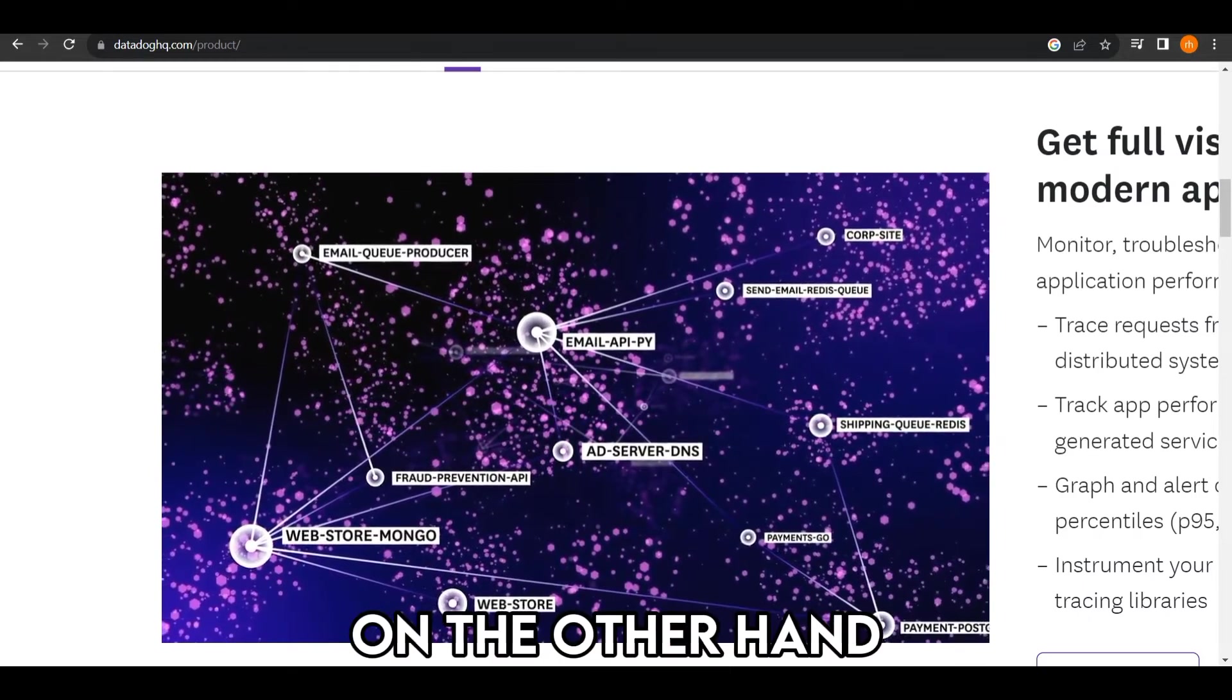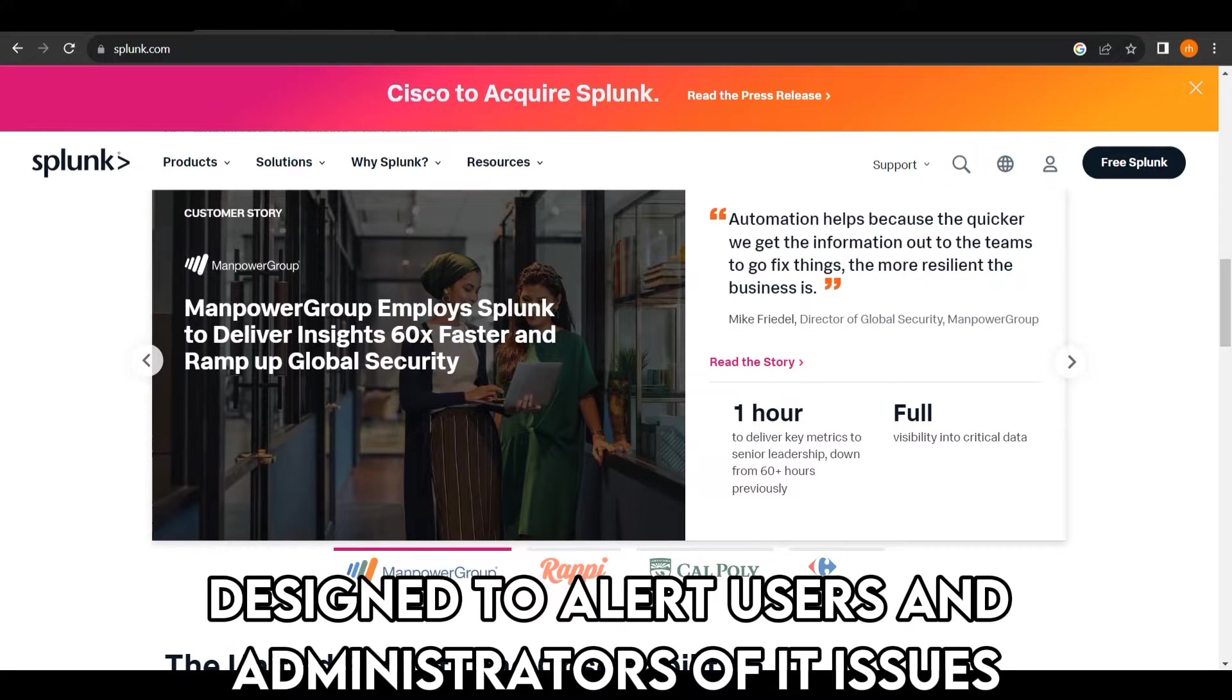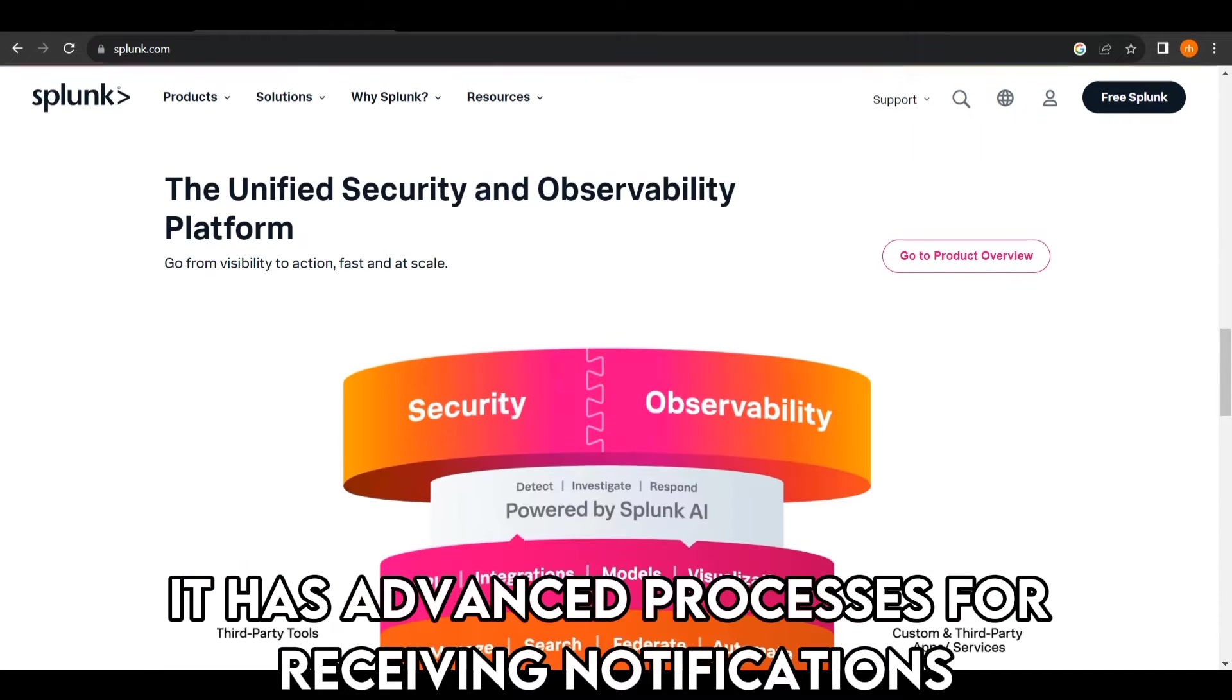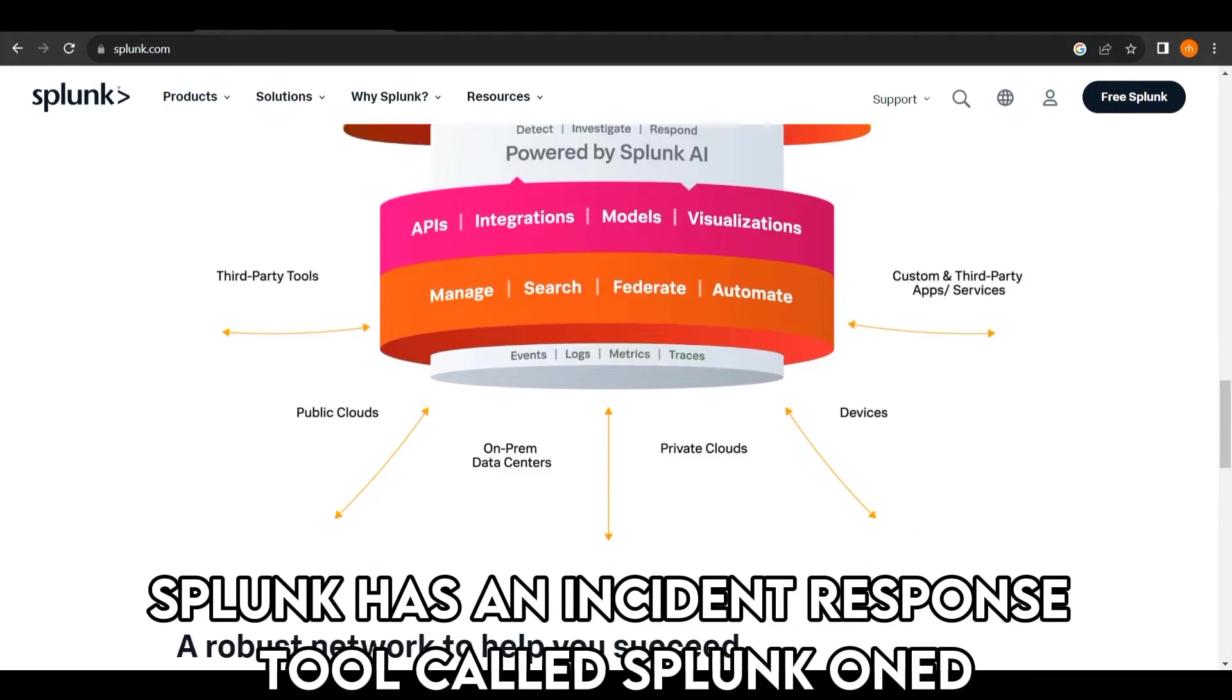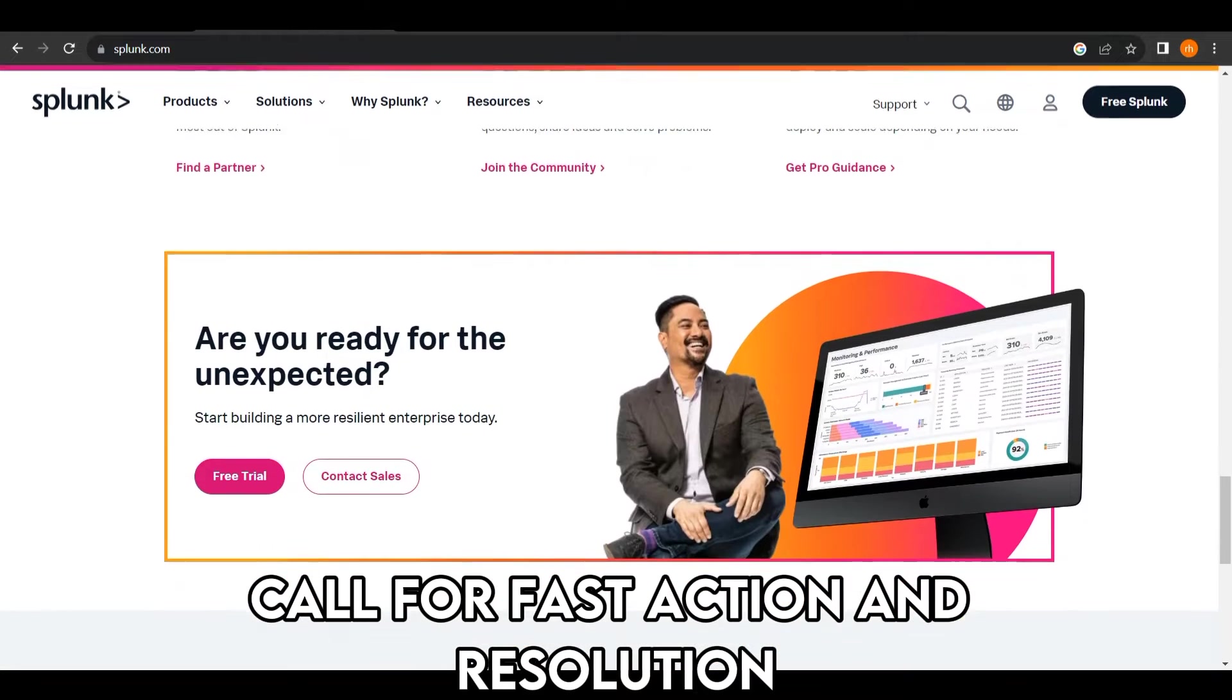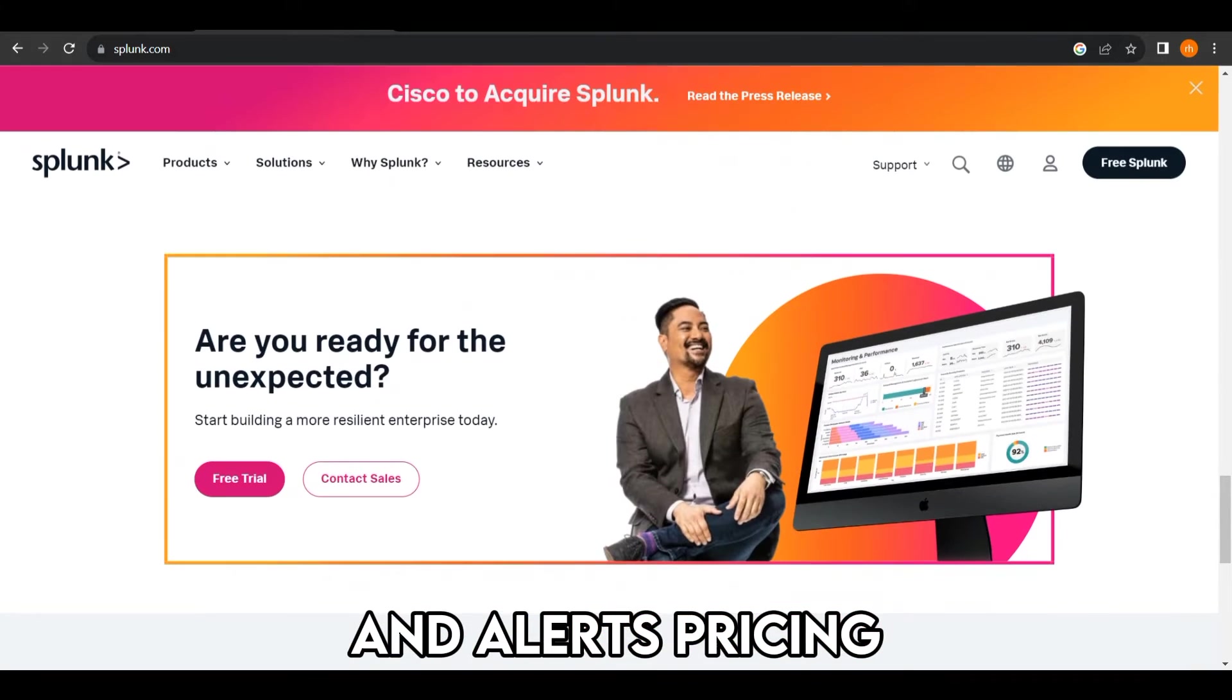On the other hand, Splunk has a sophisticated alerting system designed to alert users and administrators of IT issues. It has advanced processes for receiving notifications, events, and anomaly detections. Splunk has an incident response tool called Splunk On Call for fast action and resolution. In this case, Splunk offers more advanced incident management and alerts.